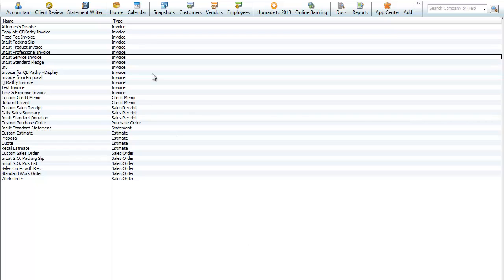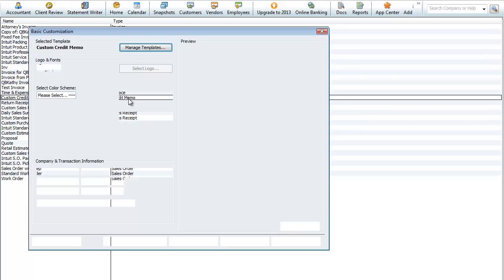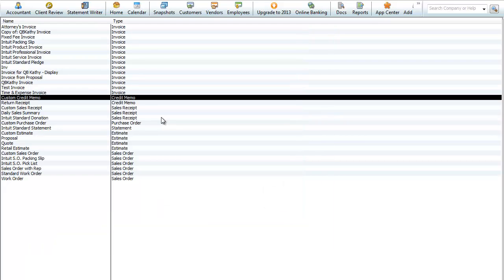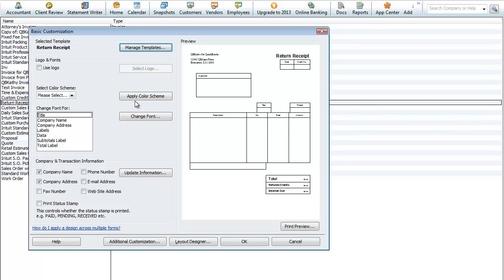Right here it basically tells you the type of form. There's also a credit memo and a custom credit memo — we can double-click on that to see what it would look like. That's the original template which you could copy and customize. Here's a return receipt credit memo. These are just different varieties, different types of forms that can be created inside QuickBooks.